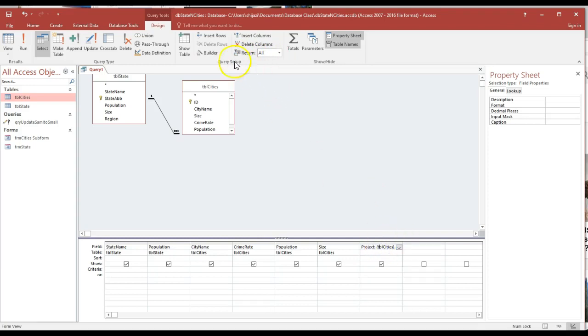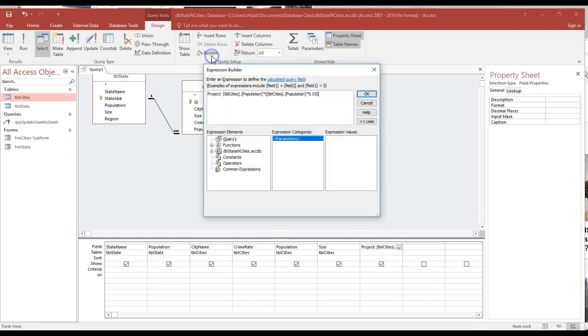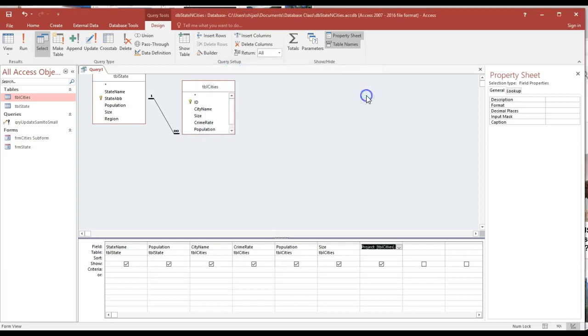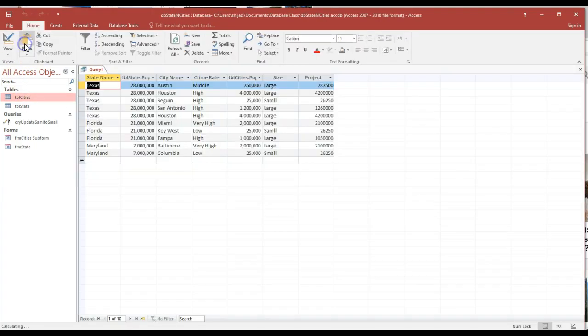I'm going to go to the builder. It's supposed to be plus, not multiplied. Plus. I knew that there's something drastically problematic about it.